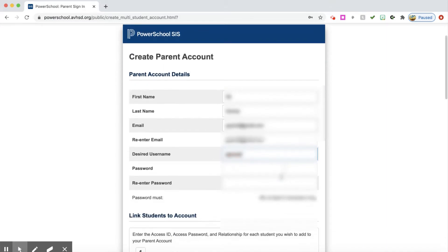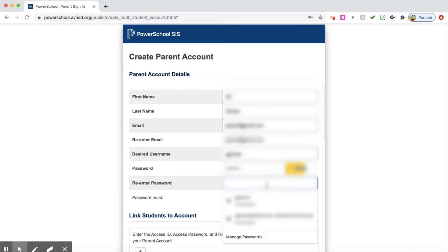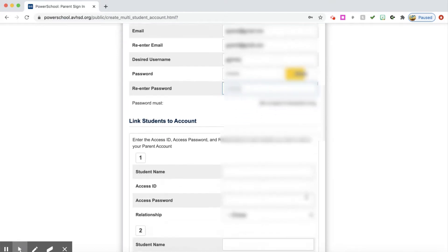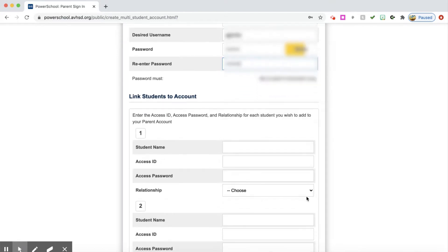Choose a desired username and choose a desired password. Re-enter it. Down here we're going to link our students to our account. It says enter the access ID, access password, and relationship for each student you wish to add to your parent account.